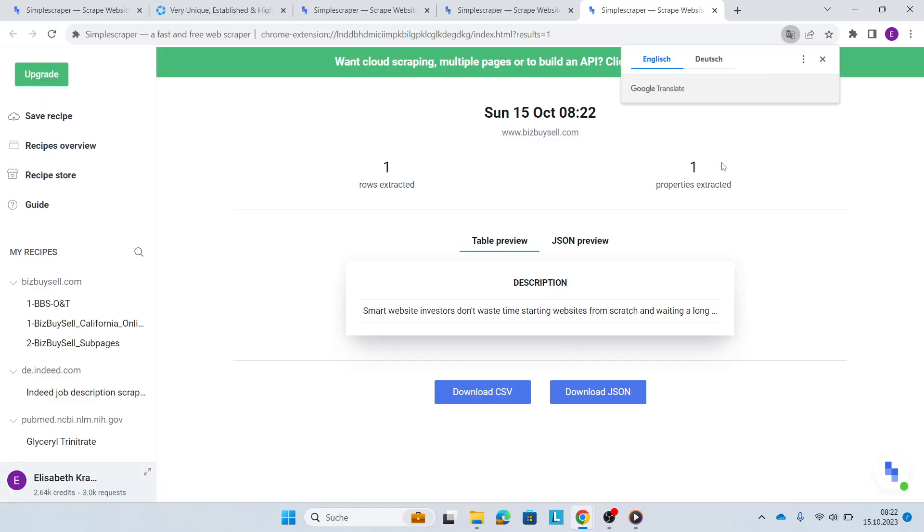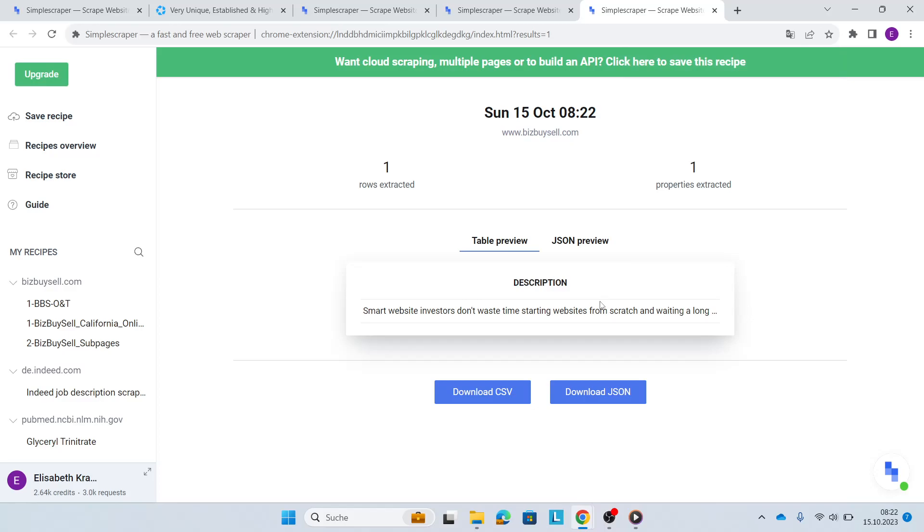For now, you only have the description of one business listing. However, we want to import all URLs that we have from the first recipe to be able to then scrape all business listings that we've scraped beforehand and do all of this at scale within seconds.